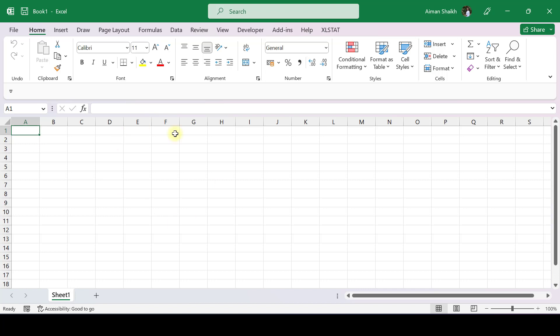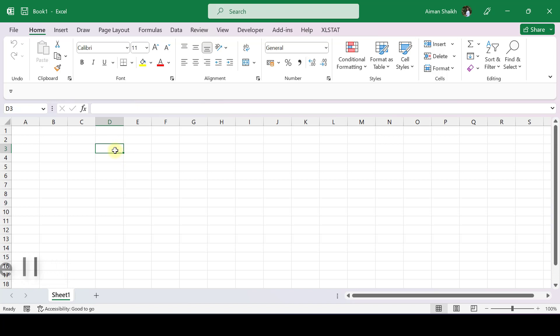This is the blank workbook you will be seeing. I will be showing you some terms and wordings which I will be using throughout the videos. You can see the highlighted cell. This is a particular cell. Each cell has a name.